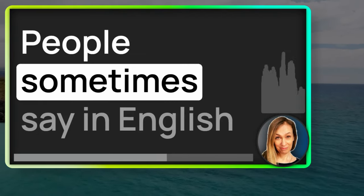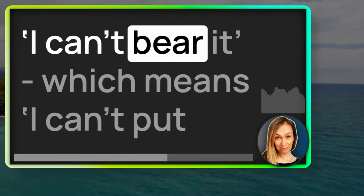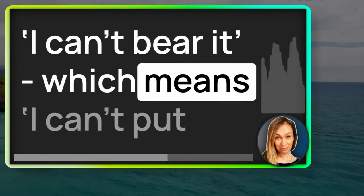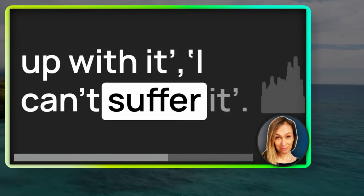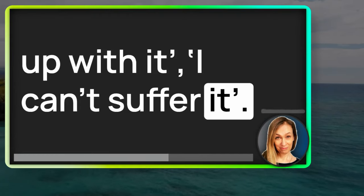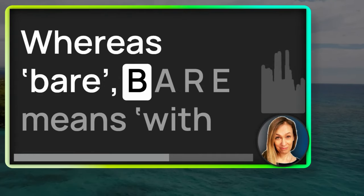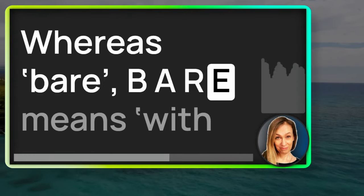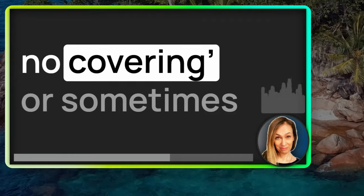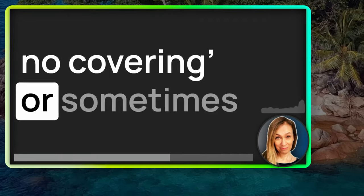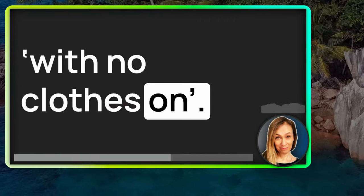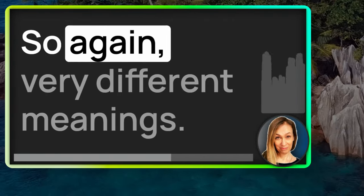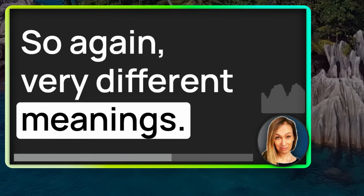People sometimes say in English, I can't bear it, which means I can't put up with it. I can't suffer it. Whereas bare, B-A-R-E, means with no covering or sometimes with no clothes on. So, again, very different meanings.